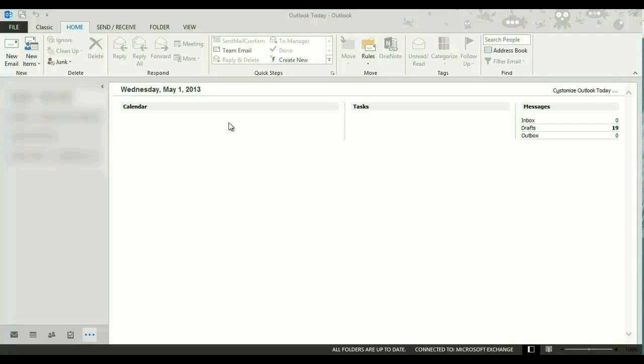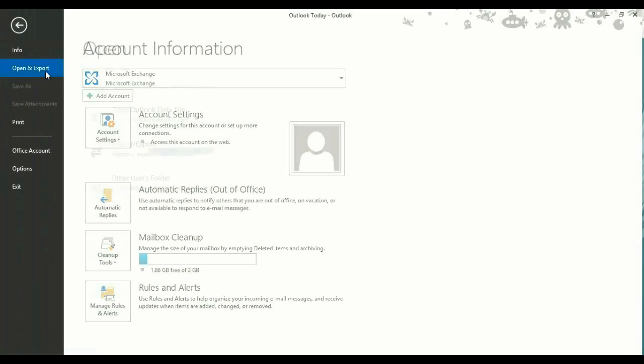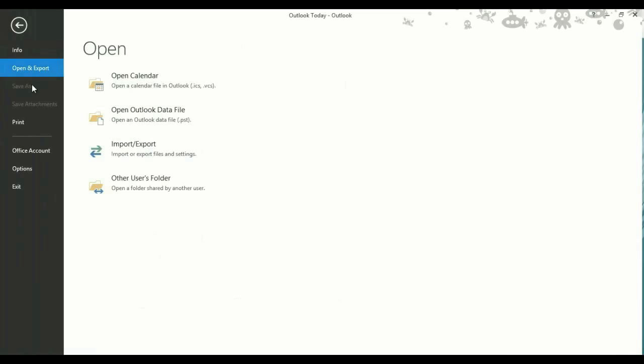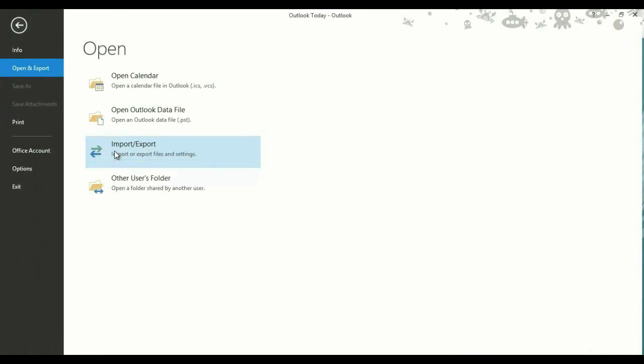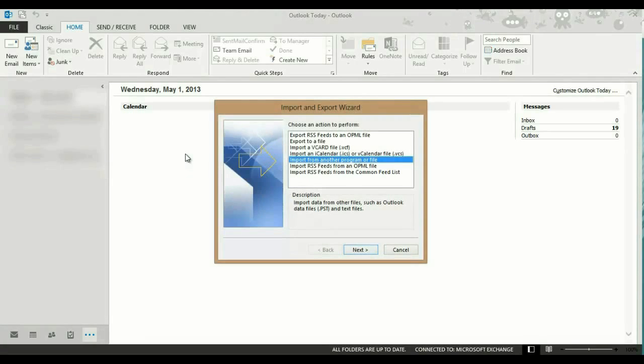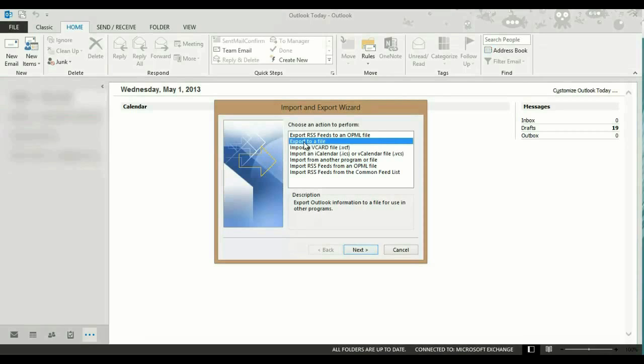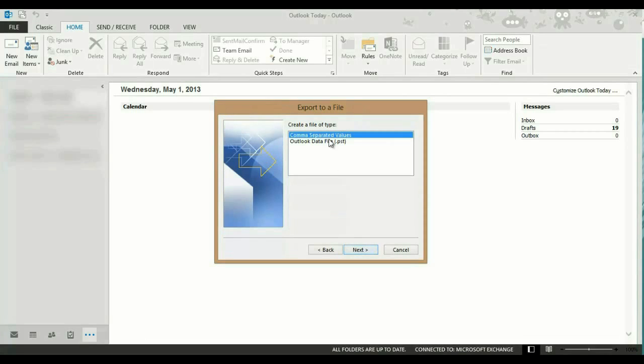Starting with Outlook 2013 open, click File in the top left corner, then click Open and Export, then Import/Export. Now click Export to a file and choose Outlook data file.